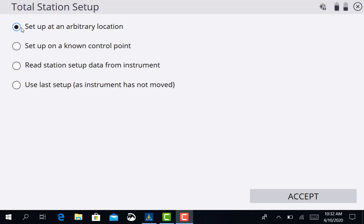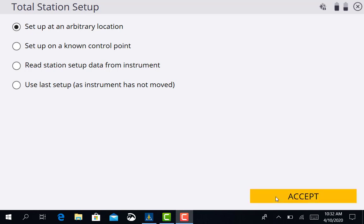What I want to select here is set up at an arbitrary location. That's just telling the machine it's not on a control point. We can set it up at a different place each day. That's perfectly fine. So we want to go ahead and accept that.